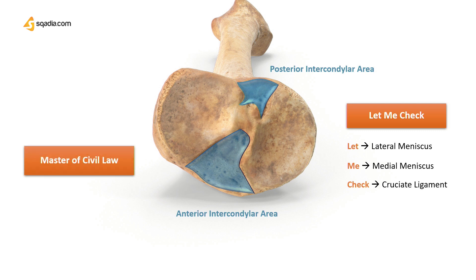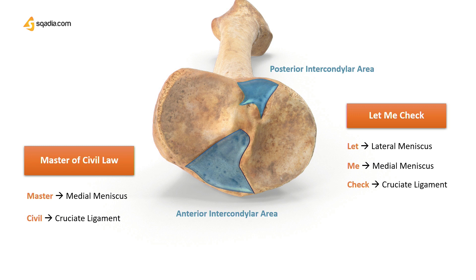The mnemonic for the attachments of the anterior intercondylar area is 'Master of Civil Law': M for medial meniscus, C for cruciate ligament, and L for lateral meniscus. The anterior parts of all these muscles and ligaments attach to the anterior intercondylar area — see how it is easier to remember.